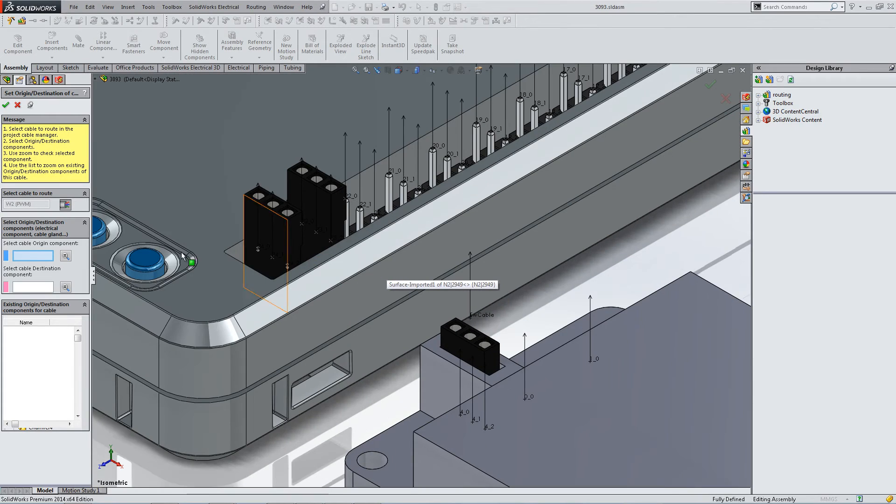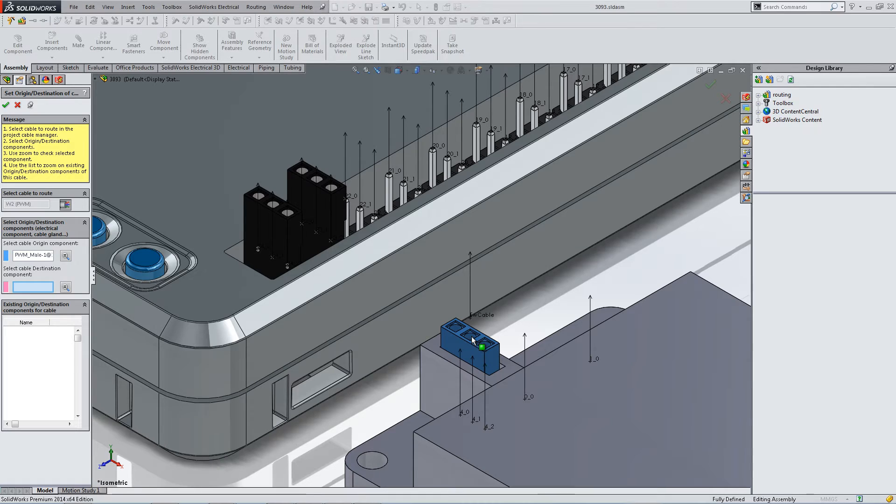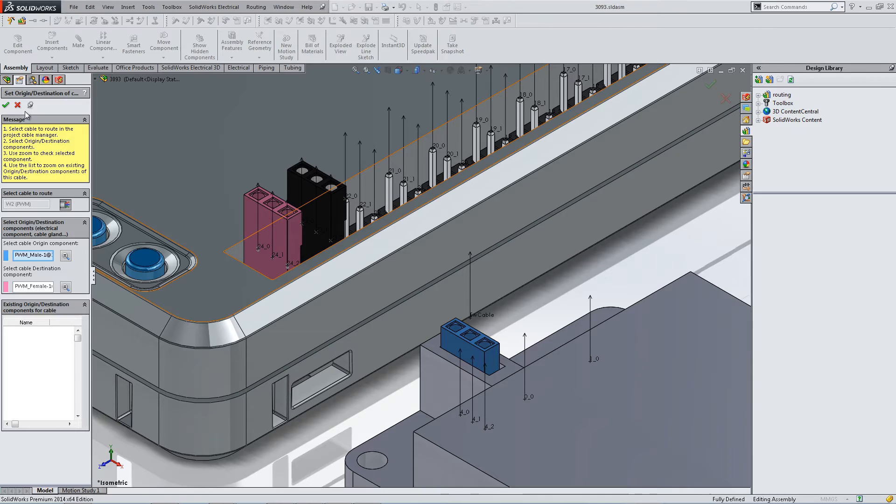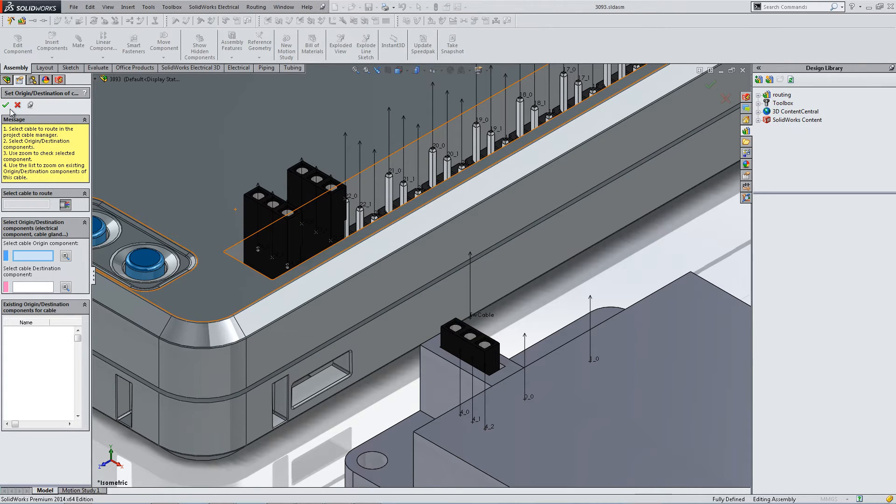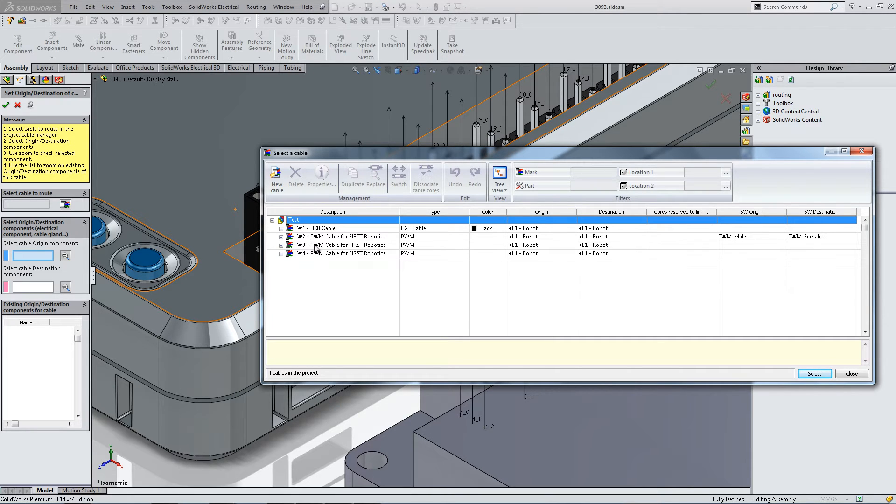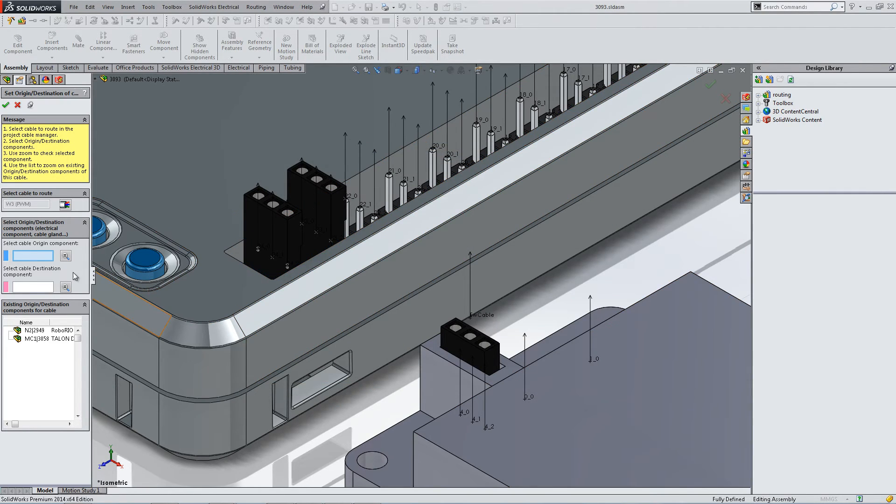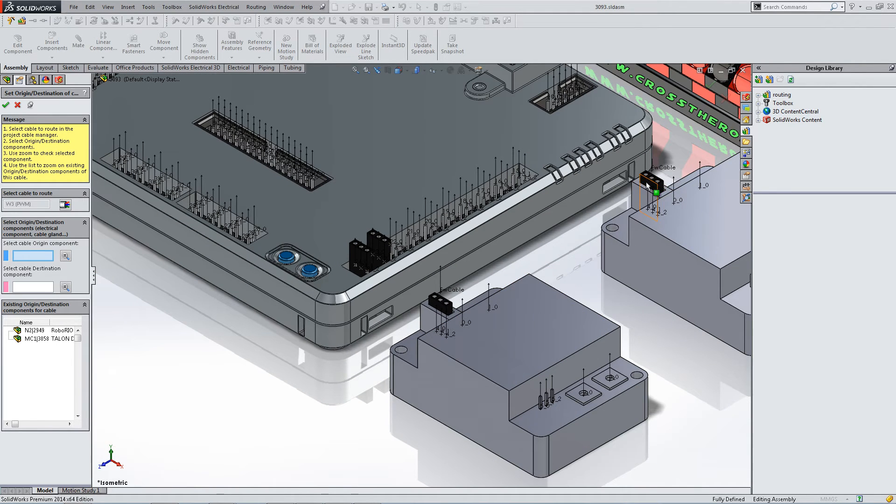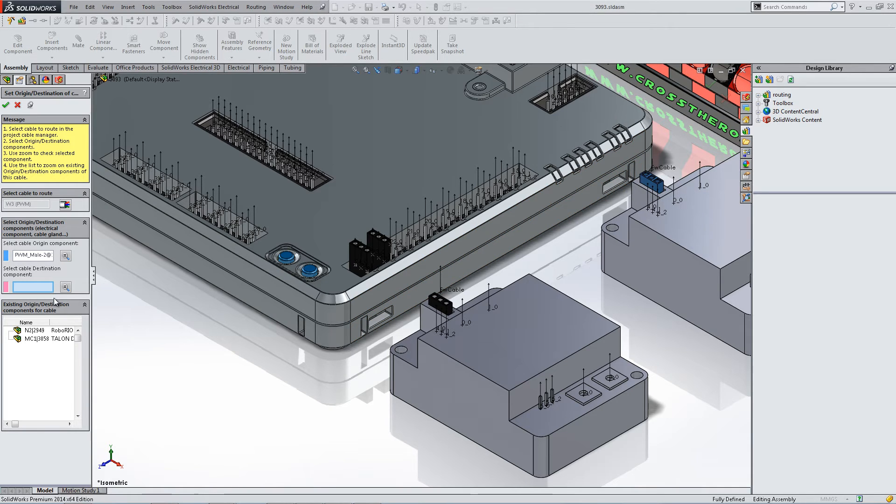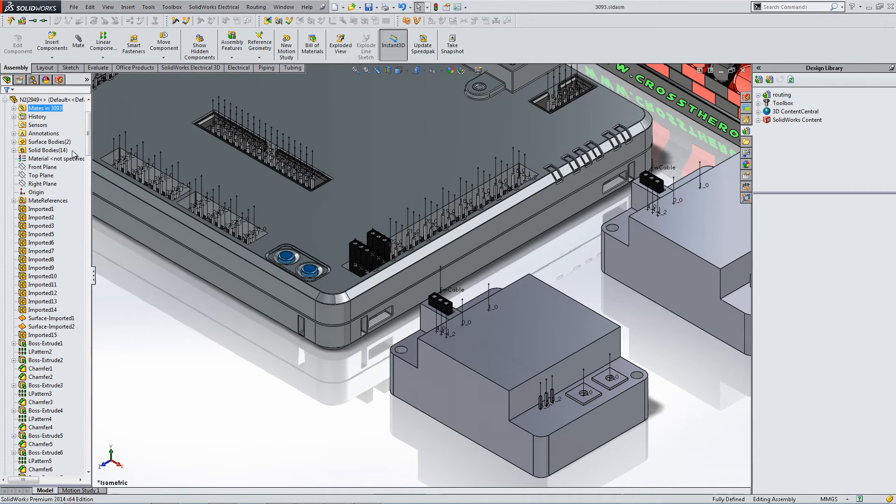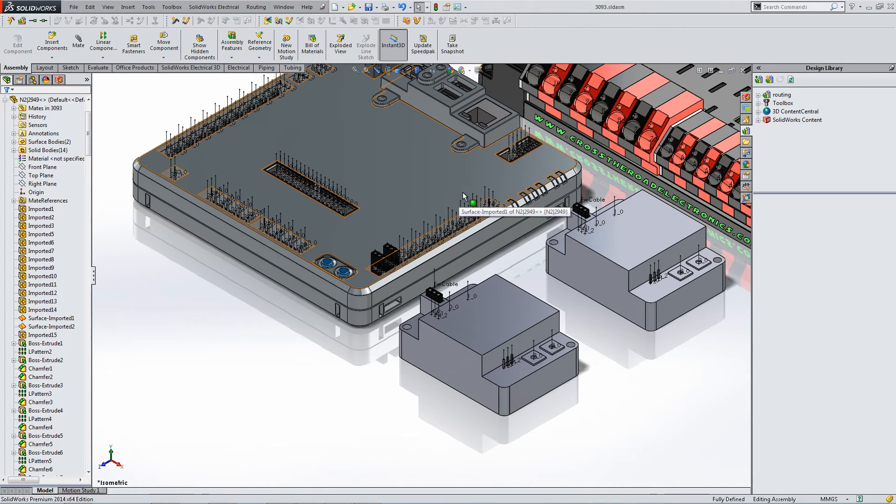You're going to choose the components that will attach at either end of the cable and hit the green check mark. Select another cable by again hitting the select cable tool and selecting the other two applicable components. Once your cables are routed, you are ready to route a harness.